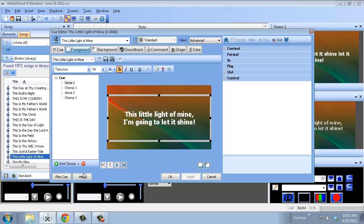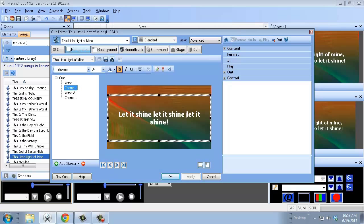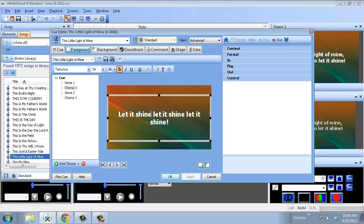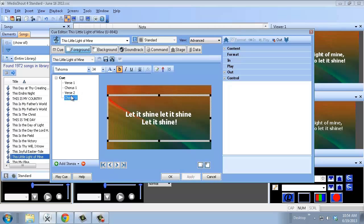Hit Apply, then hit Play Cue to actually preview it in the screen to the far right. For the chorus, check the line breaks. If a line looks awkward — like 'let it shine' broken oddly — reformat it so it reads naturally: 'Let it shine, let it shine, let it shine.' Capitalize as needed, then hit Apply.